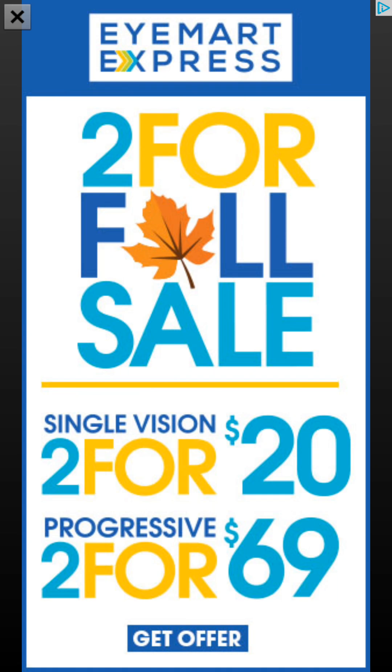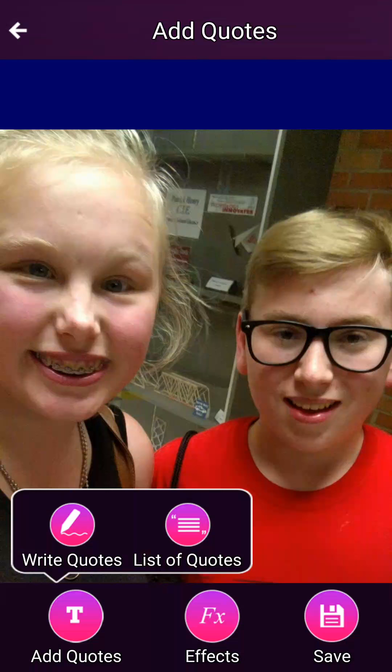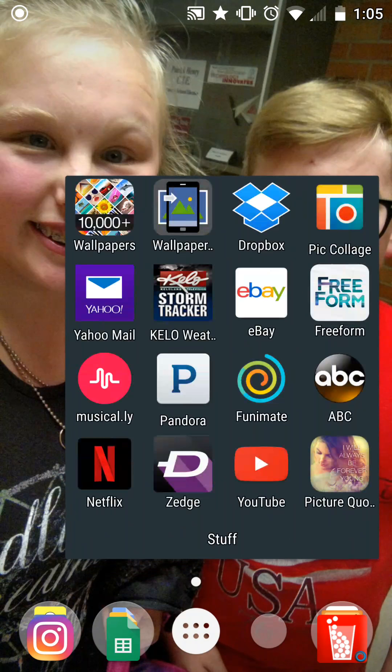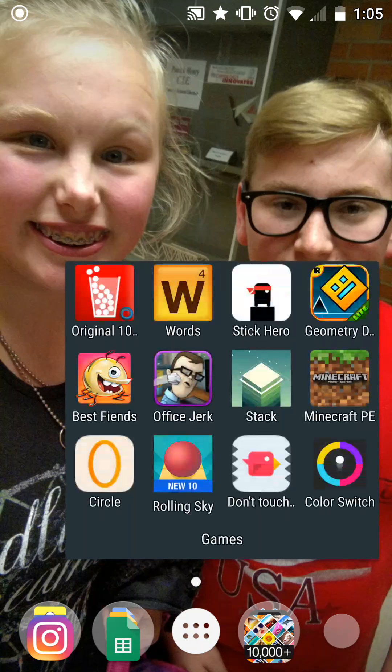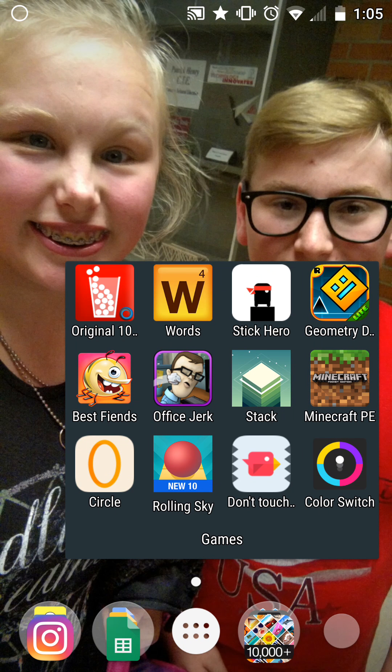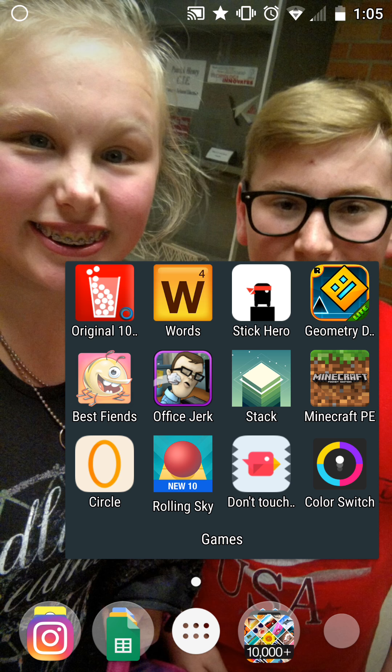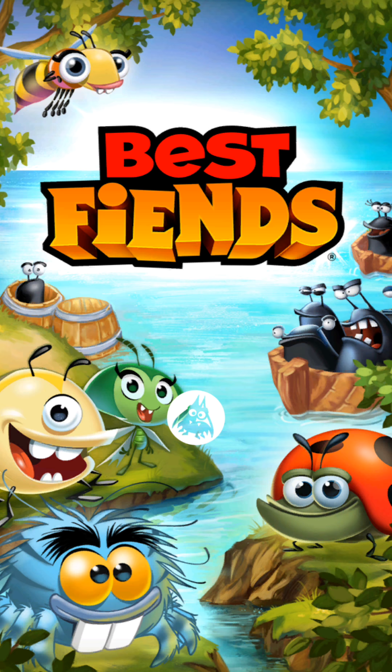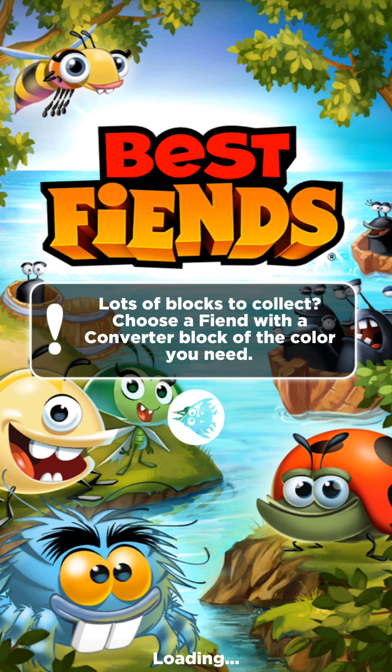Then in my games folder I have 100 Balls, Words with Friends, Stack, Stick Hero, Geometry Dash, Best Fiends. I do like this app, I don't use it as much anymore but I really like it.